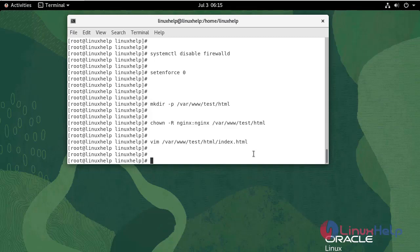In order for Nginx to serve this content, we need to create a server block with the correct directives that point to our custom web root. We will create a new server block at this directory.